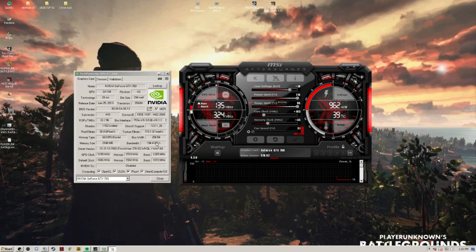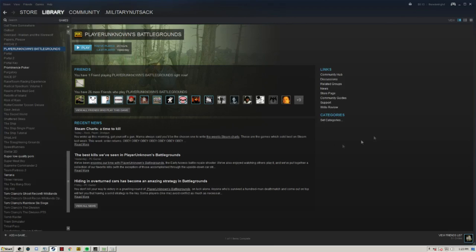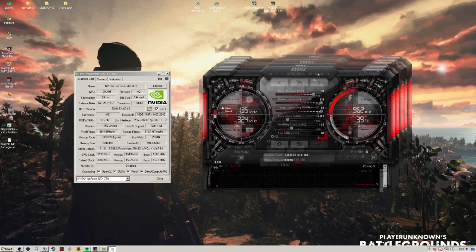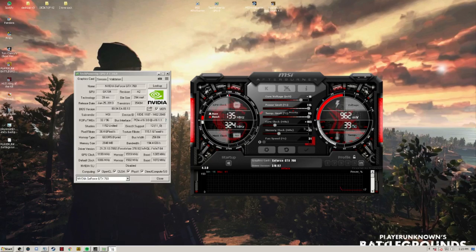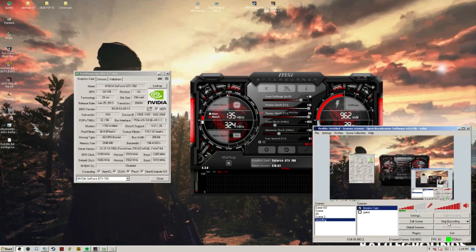That's basically everything I've done to my game. If you want to add me on Steam, everything will be in the description. Please thumbs up, subscribe, and comment anything else you've changed in your game — I'd love to test other things and make videos on them. Follow all my social media: Facebook, Twitter, Snapchat. See you next time!